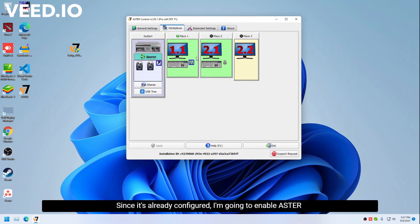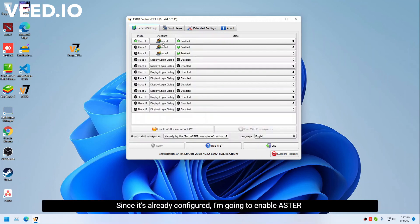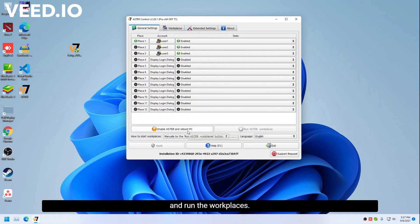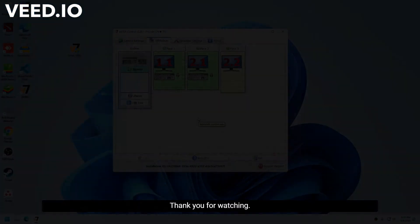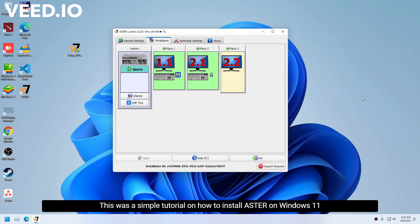Since it's already configured, I'm going to enable Astor and run the workplaces. Thank you for watching, this was a simple tutorial on how to install Astor on Windows 11.